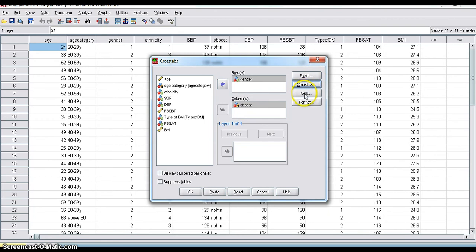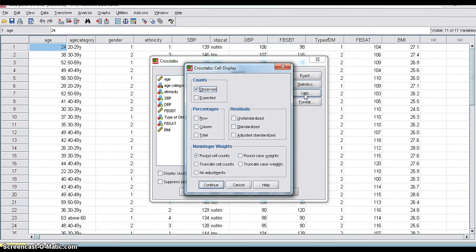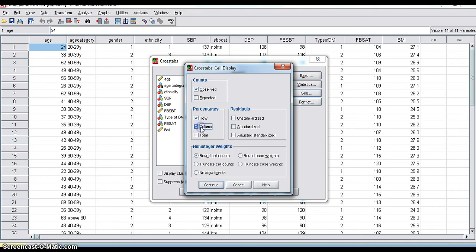Then Cells. I want to know the percentage in each cell. Then I have to click Cells. And you select, you can select percentages: row percentage, column percentage, total percentage. Each cell, what is the percentage?